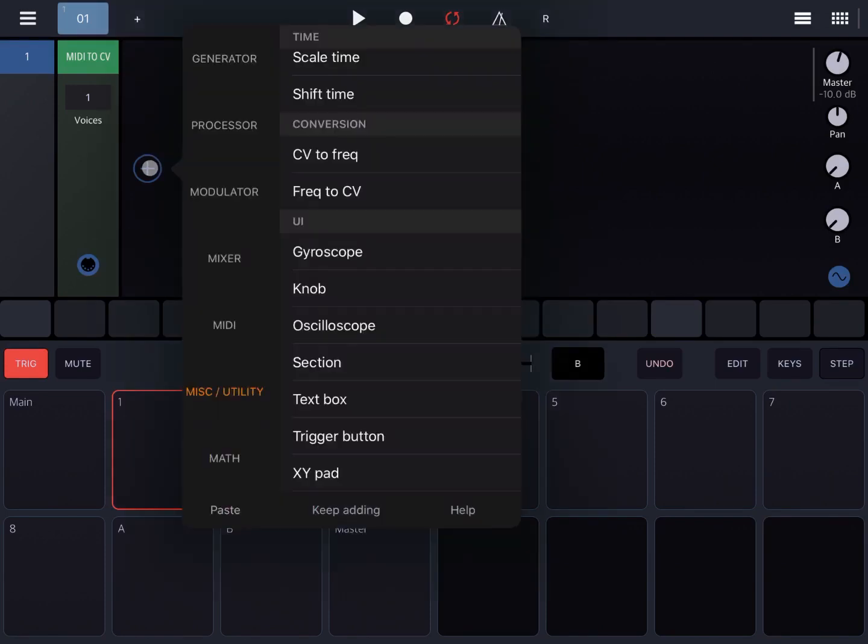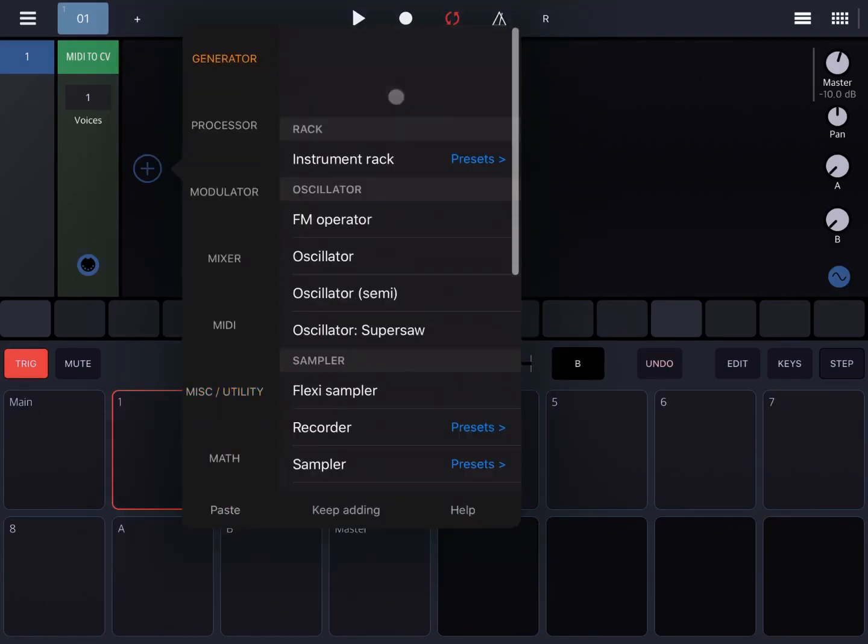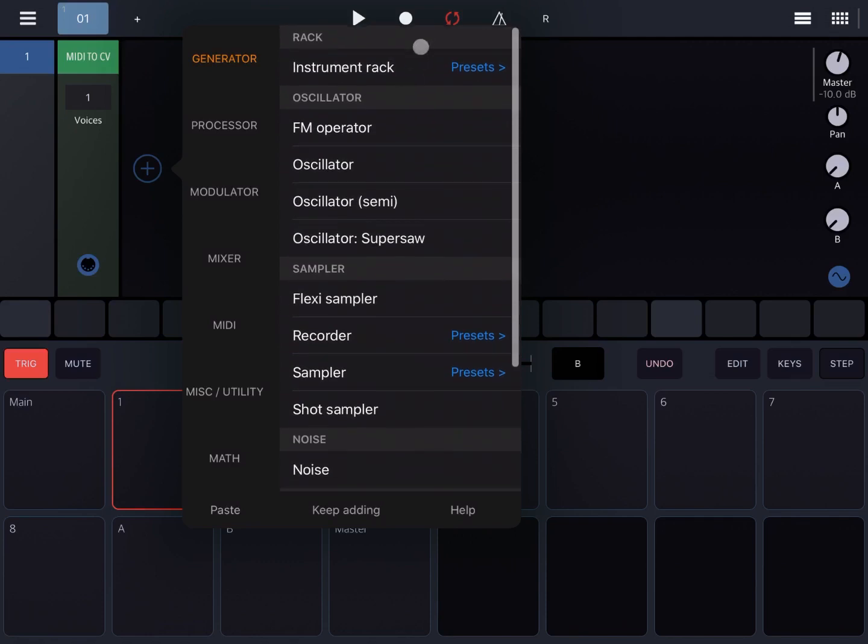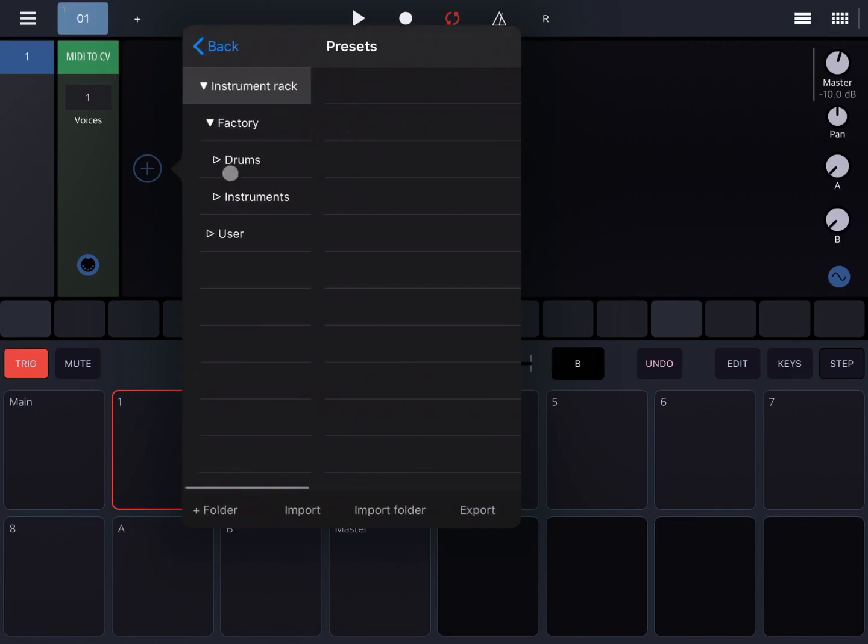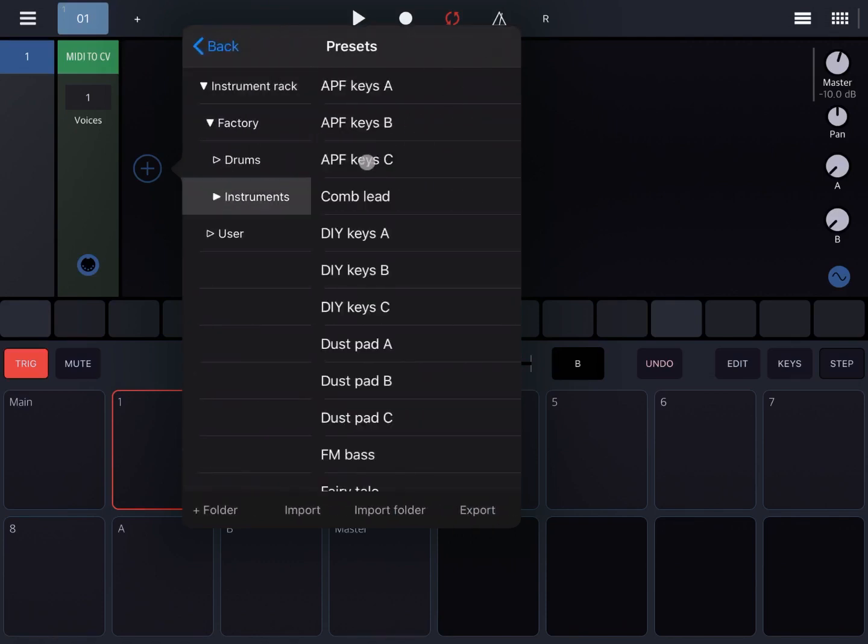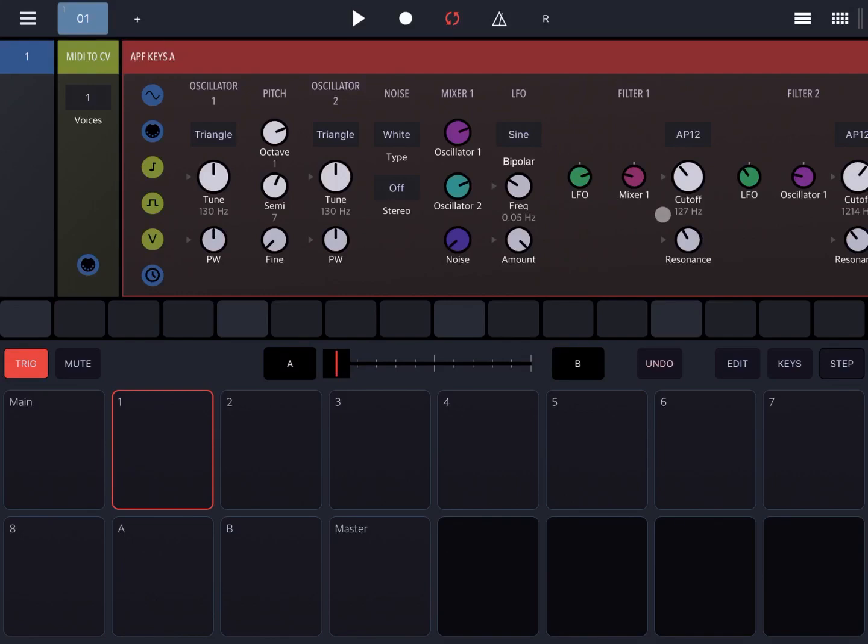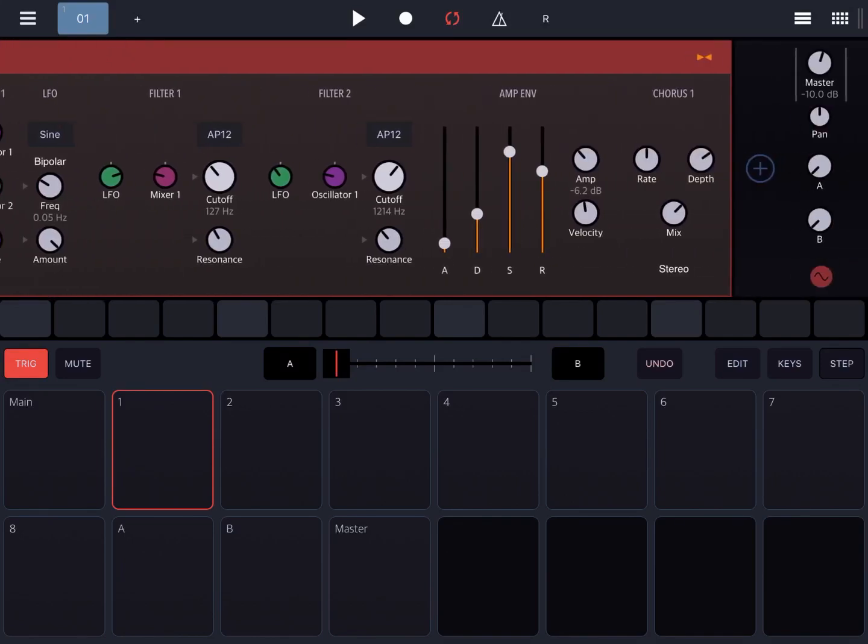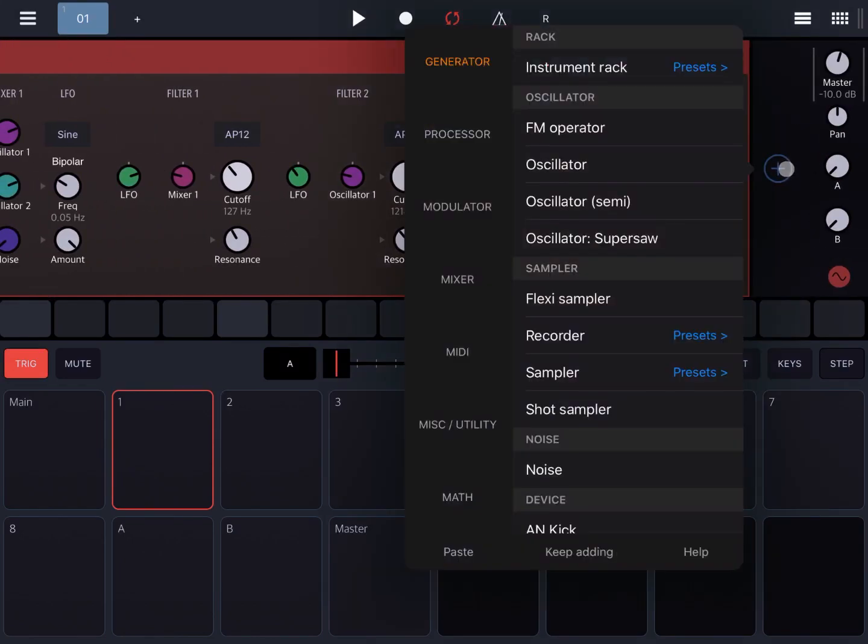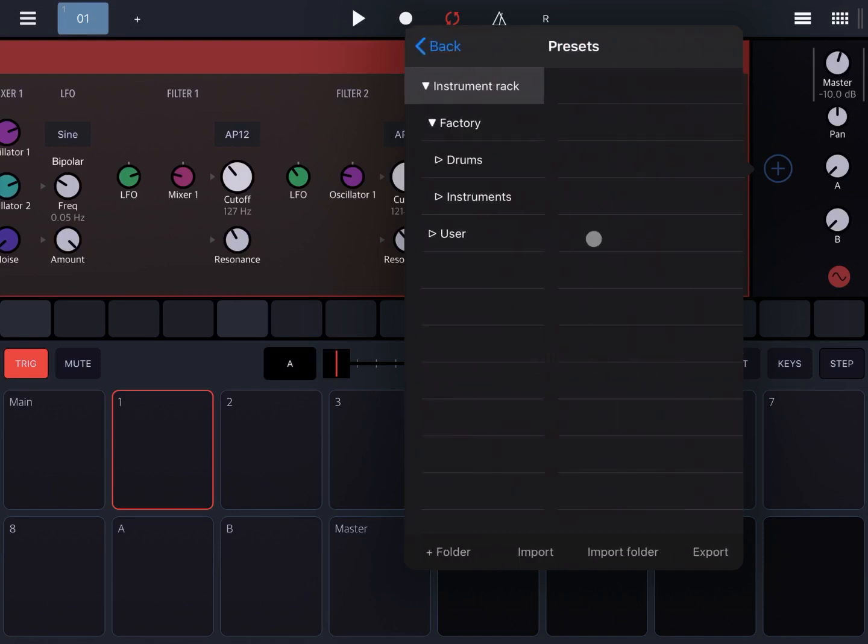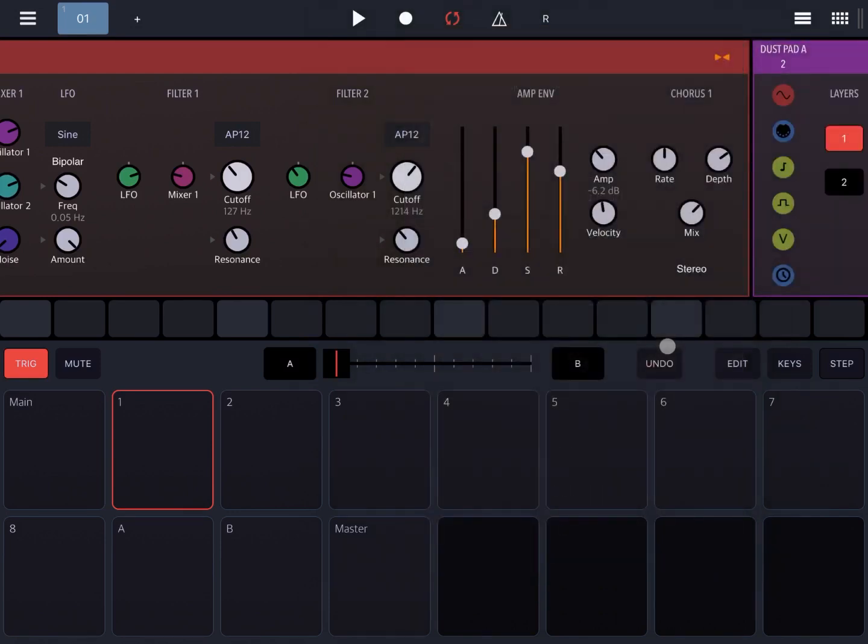Let's add an instrument under generator, for example keys A, and then let's add a second instrument, for example a pad.